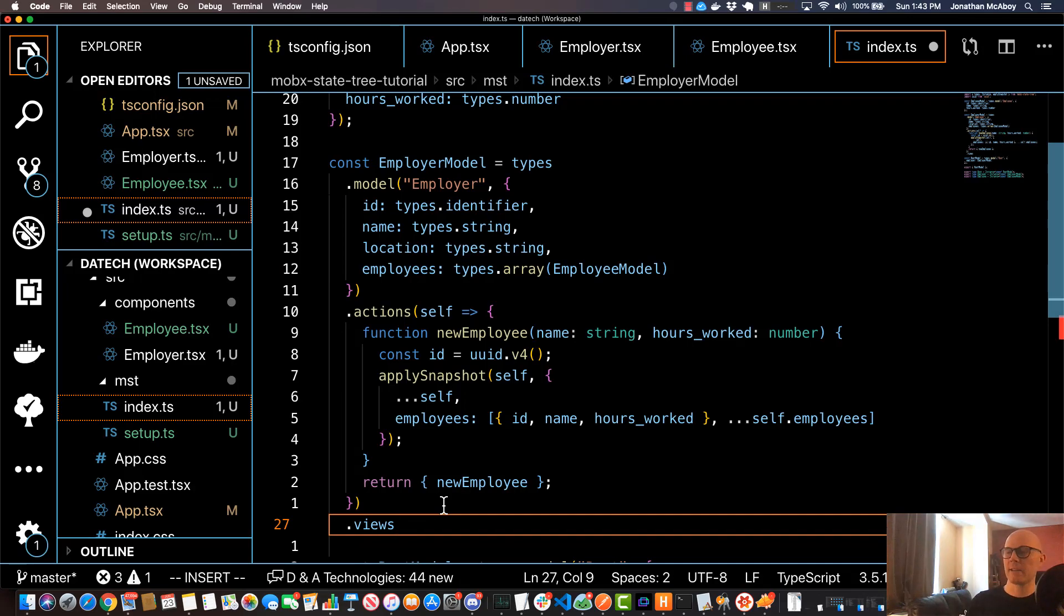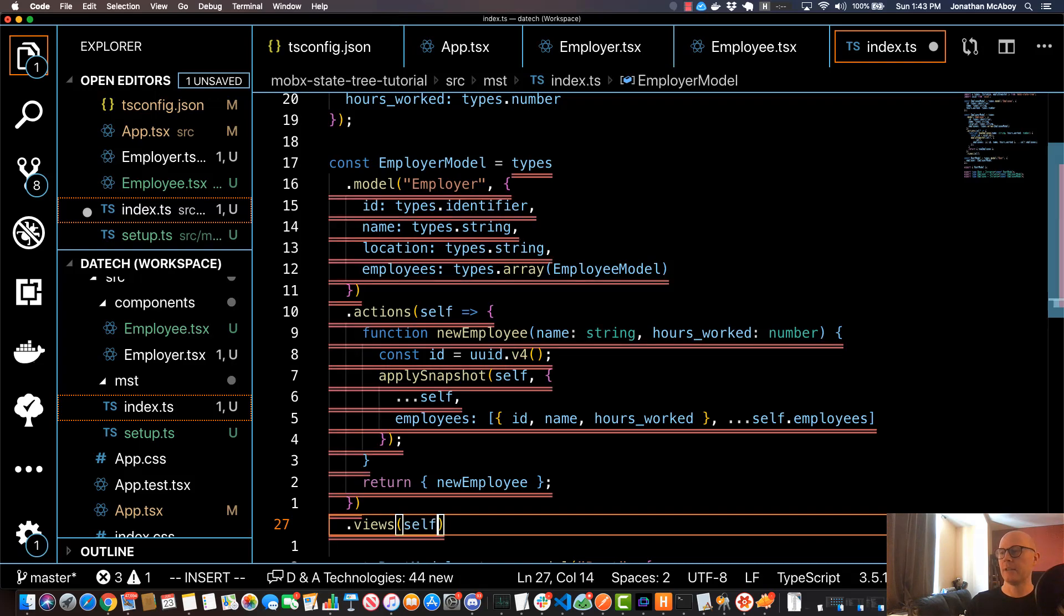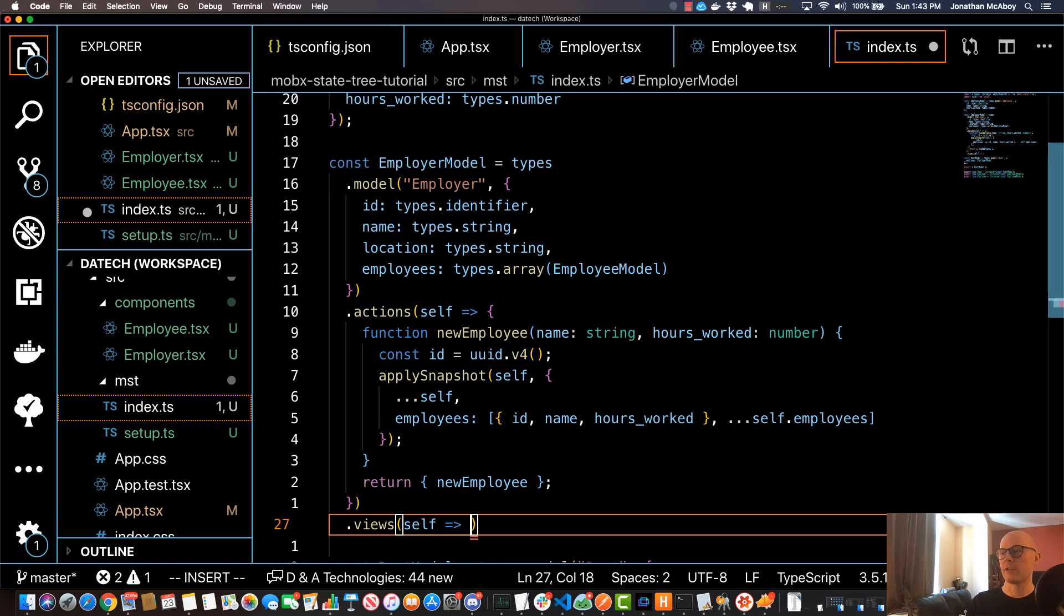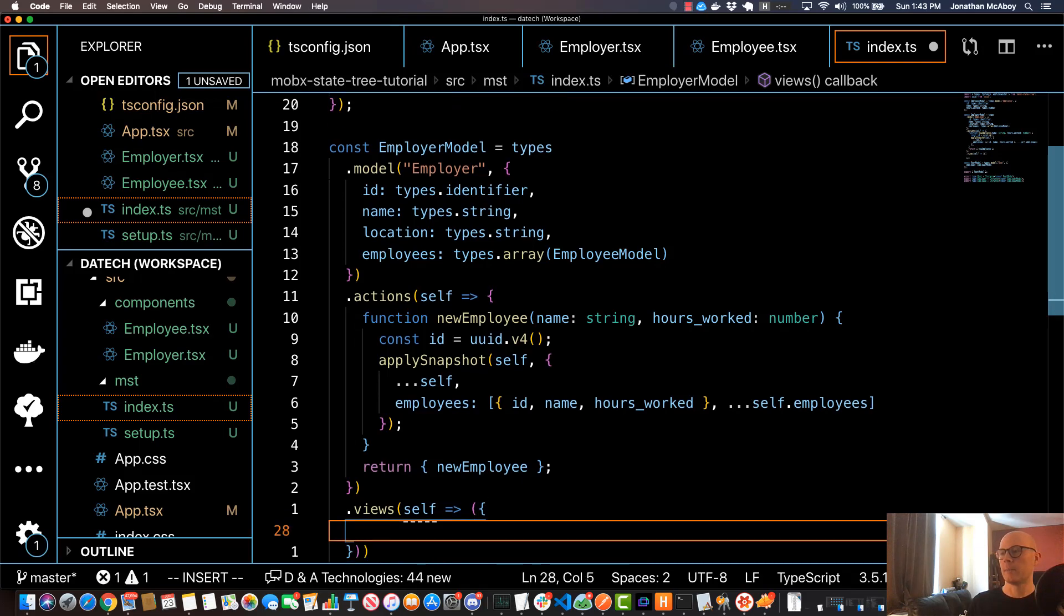Now syntactically, views are very similar to actions. It's a function and it takes in self as a parameter, and we'll specify an arrow function. But in this case we'll do an explicit object return and we'll specify each view right in here in a comma delimited list.